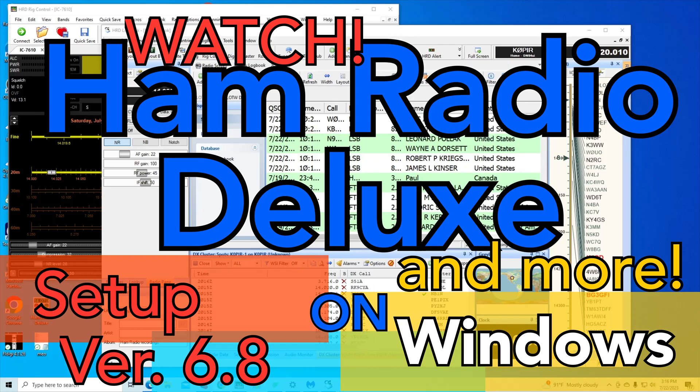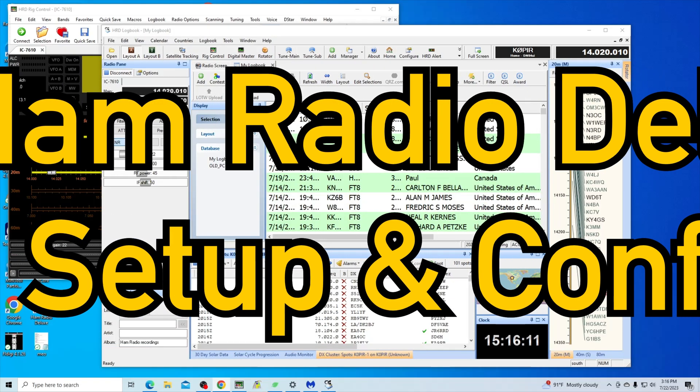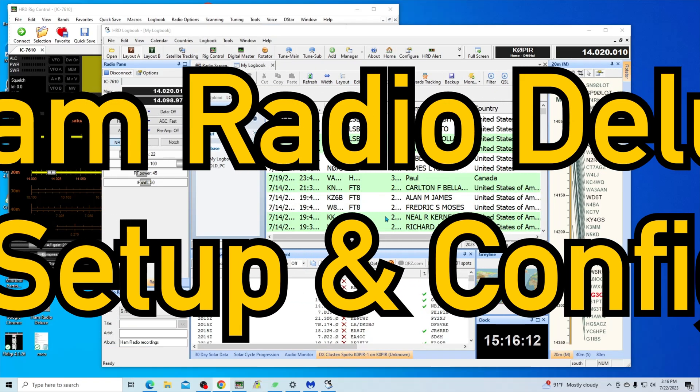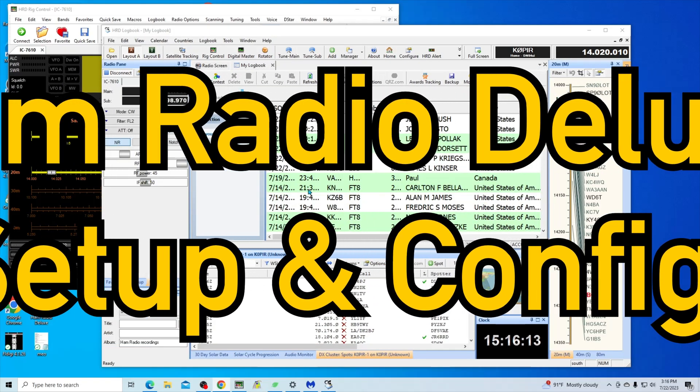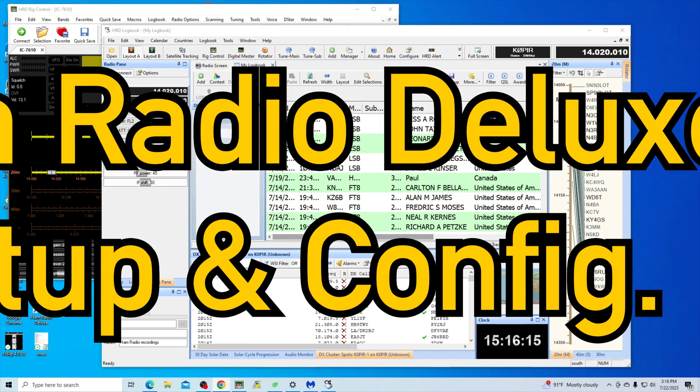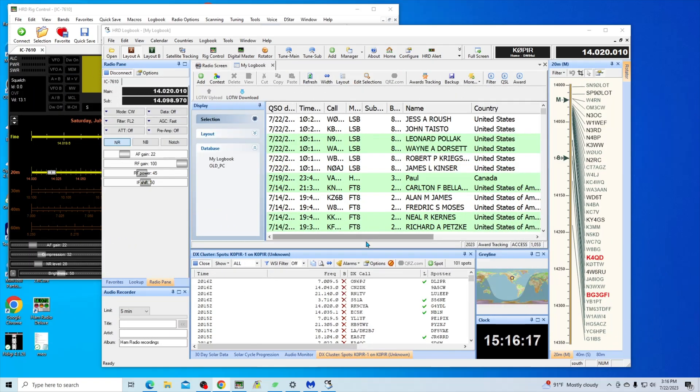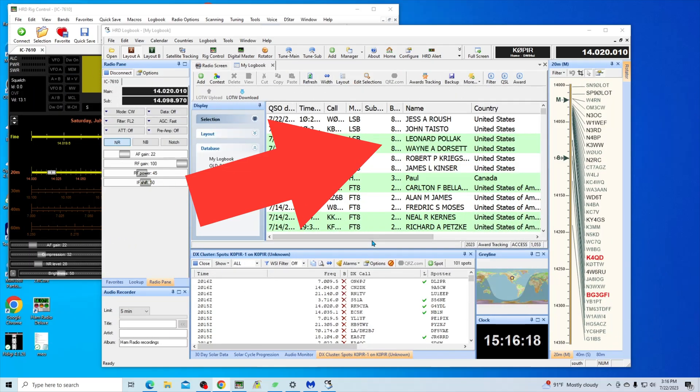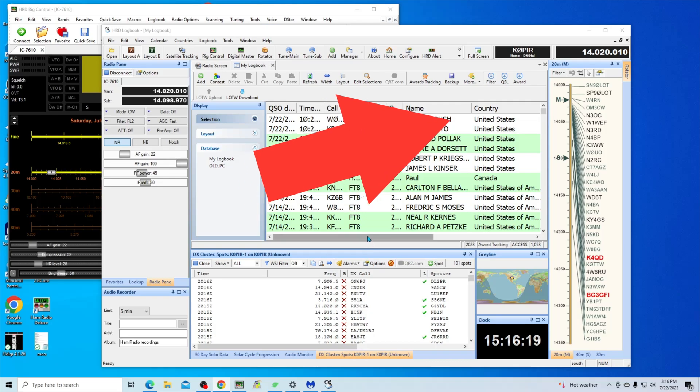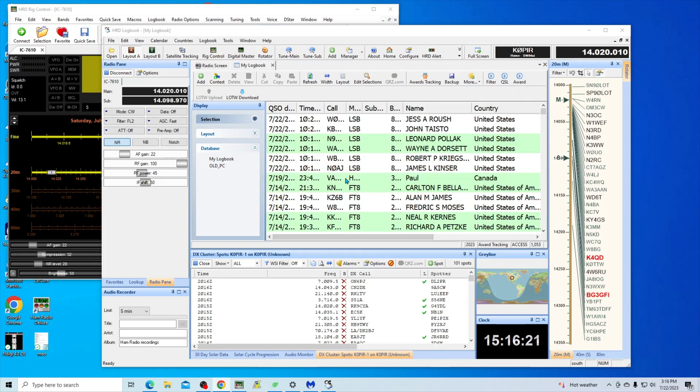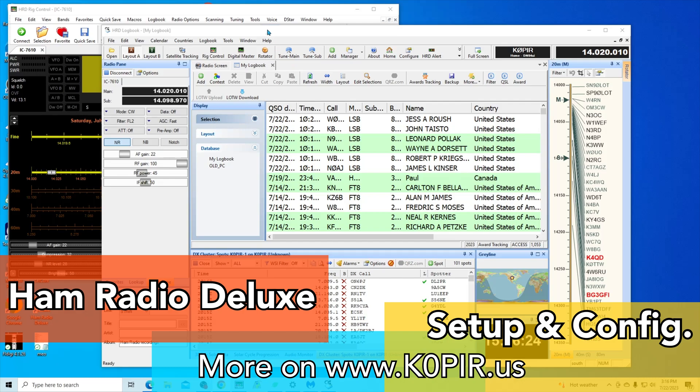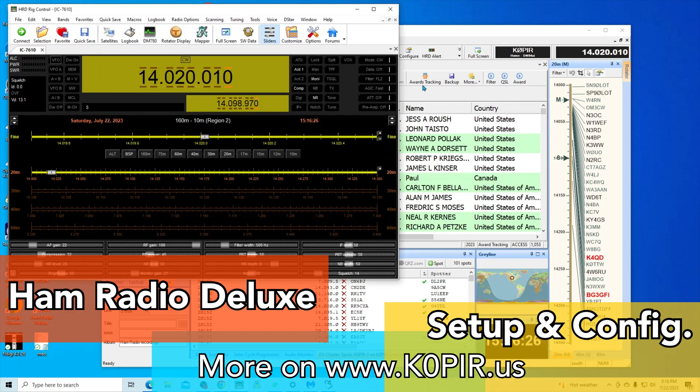Hey guys, welcome to Ham Radio with K0PIR and my YouTube channel. I'm still working with Ham Radio Deluxe and trying to get everything set up the way that I want it. If you've been following along in the last video, we imported the logbook and changed a few customizations.